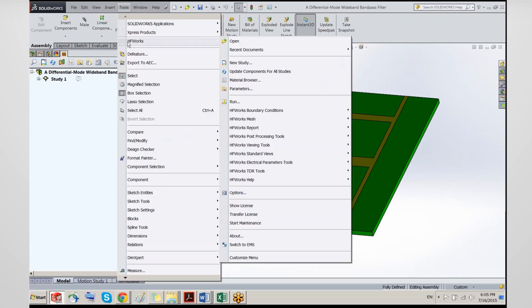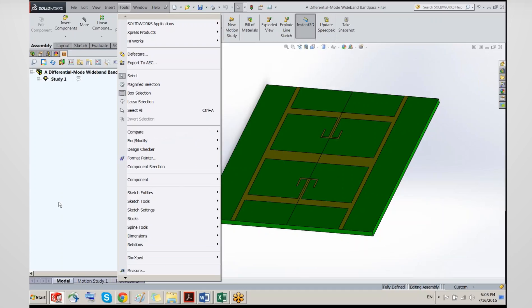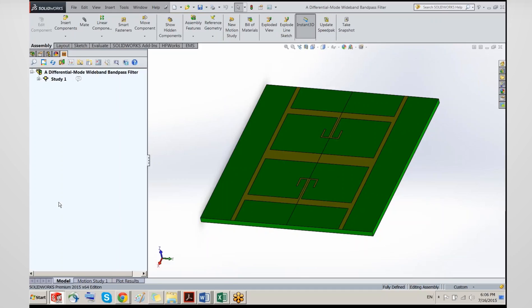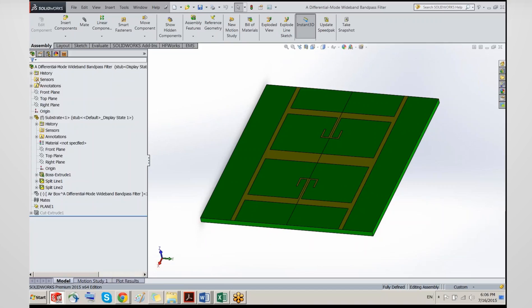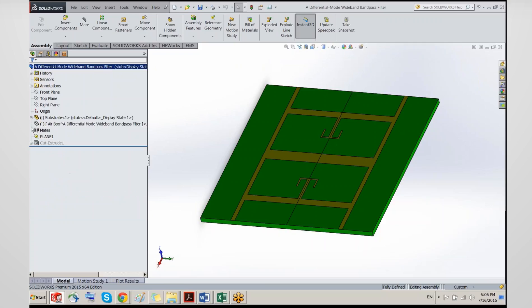HFWorks is also accessible through the Tools menu under Add-Ins, and many commands are available there. HFWorks is gold certified by SOLIDWORKS, which means the user interface conforms to strict rules in terms of how we use the SOLIDWORKS window system — the buttons, dialogs — all working in a very similar manner to other SOLIDWORKS commands.